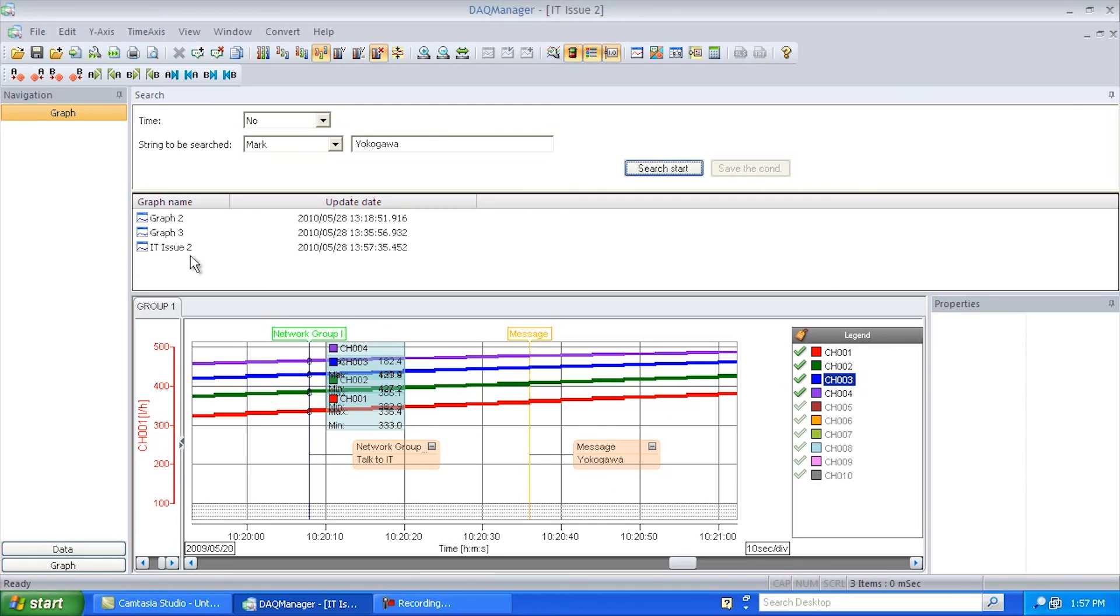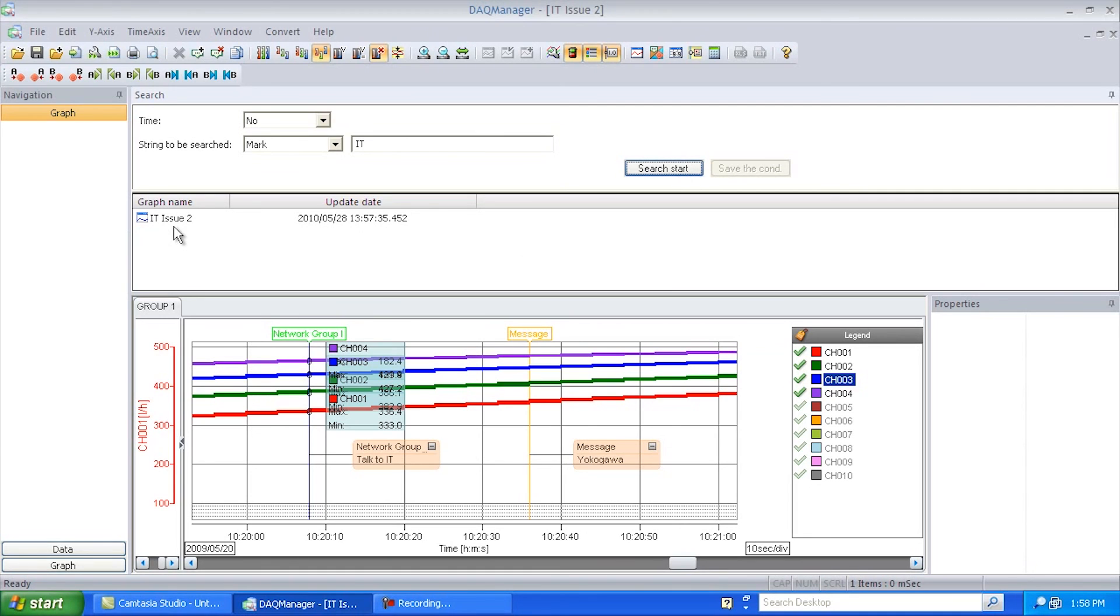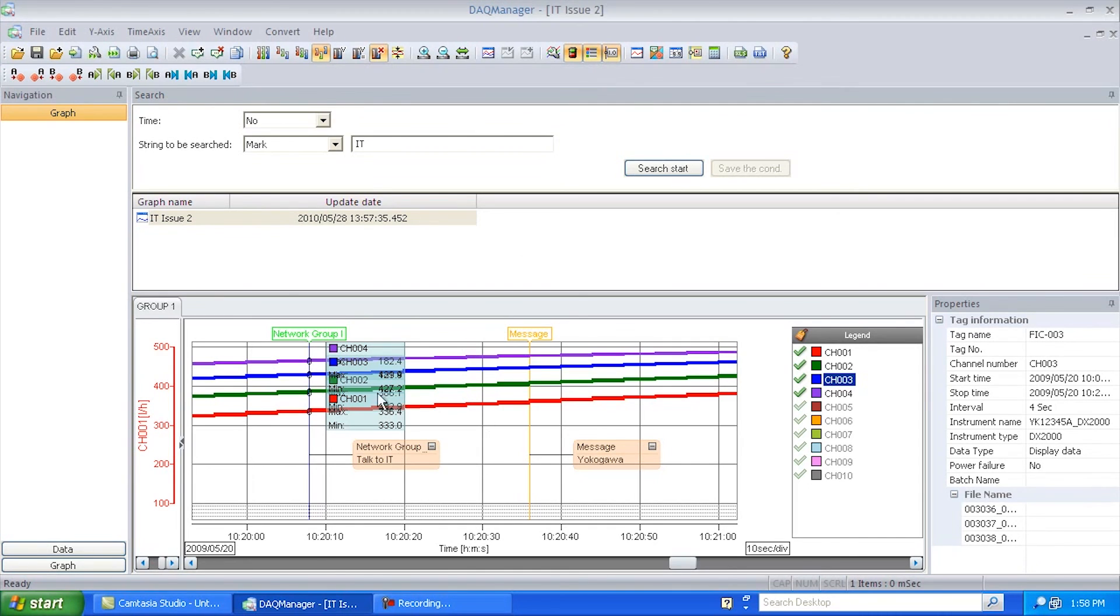And these are all the graphs that have Yokogawa on it. If I want to search on the graph that has IT in it, I could do this. I can bring it up and there it is right there.